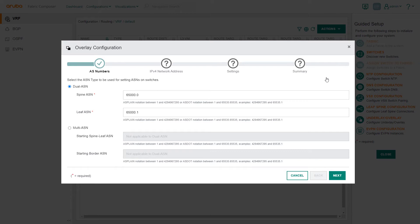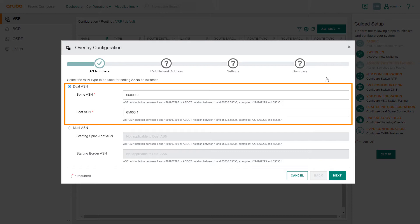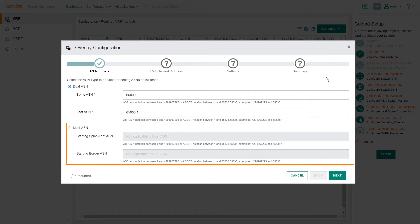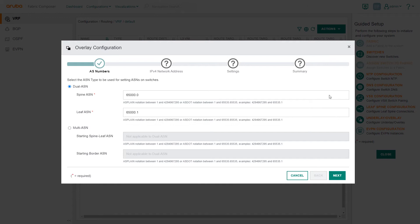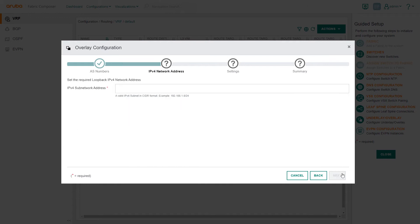There are two options, Dual ASN and Multi ASN. With the Dual ASN option, all leaf switches are part of one ASN group, and all spine switches are part of a separate group. With the Multi ASN option, all leaf and spine switches have their own unique ASN. For this demo, we'll select Dual ASN.